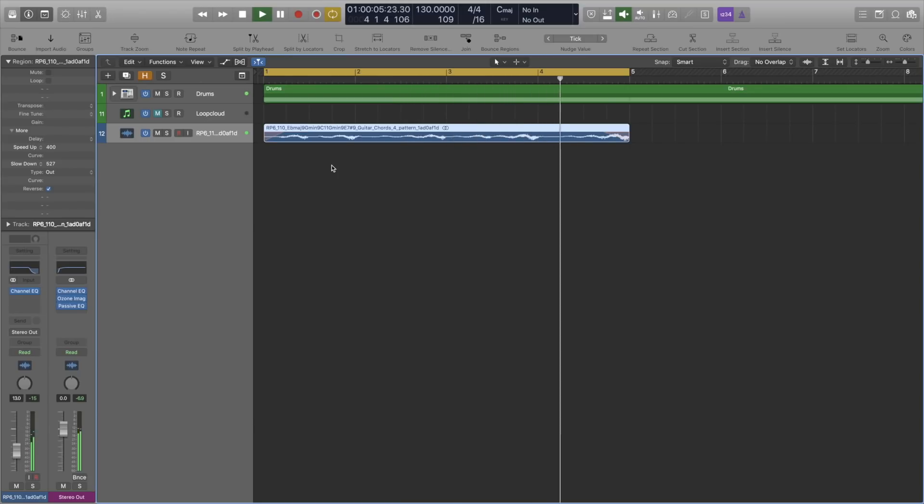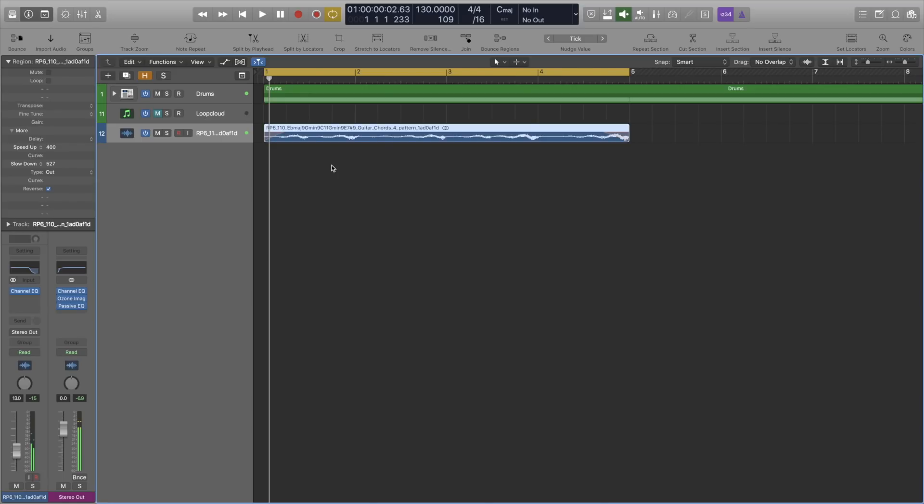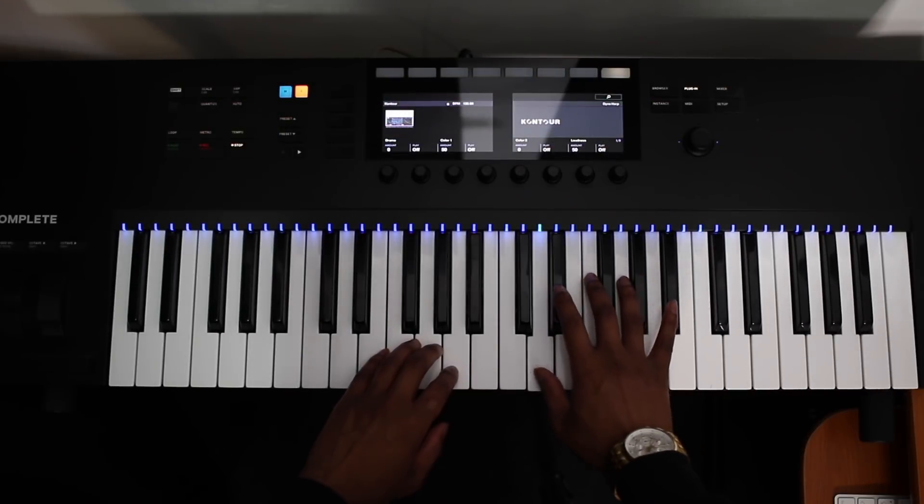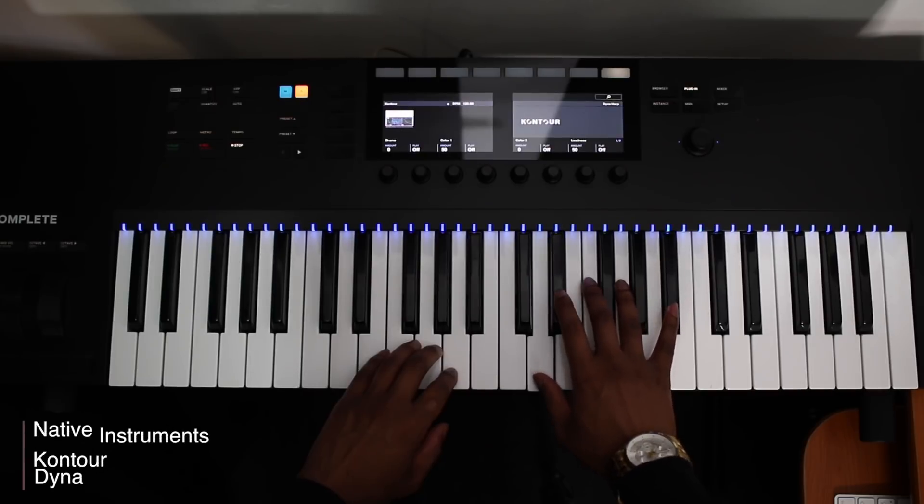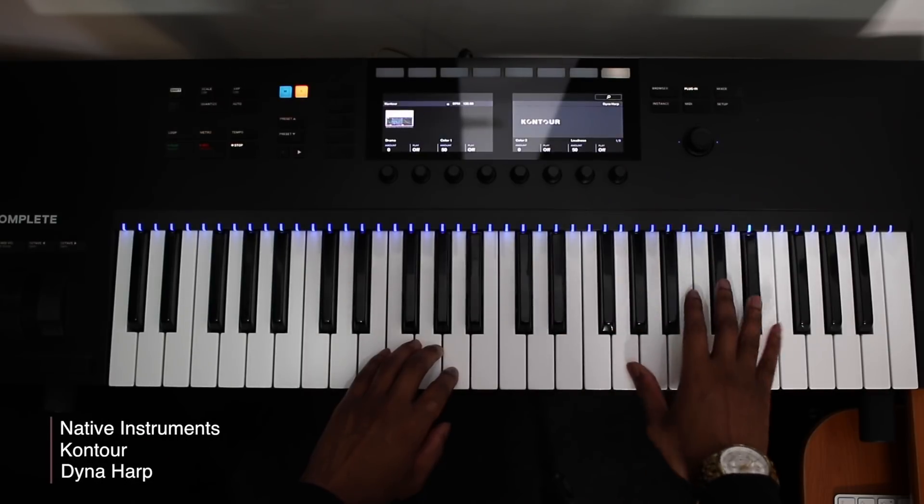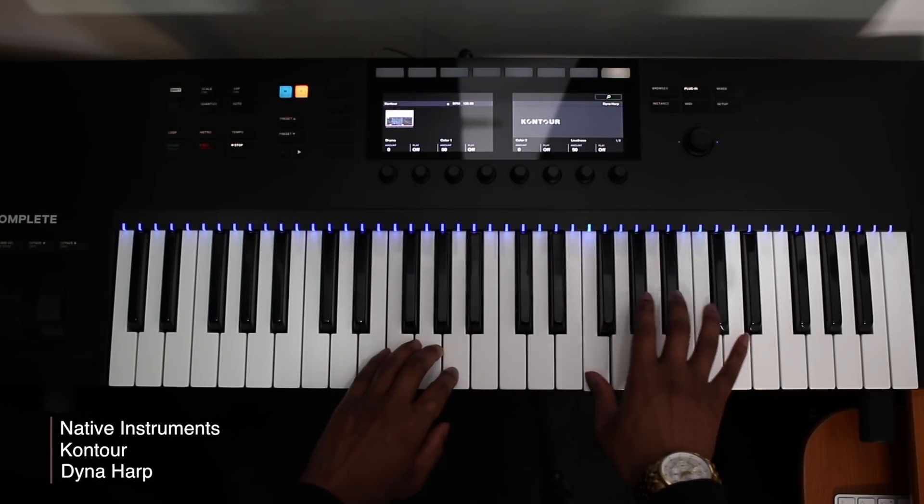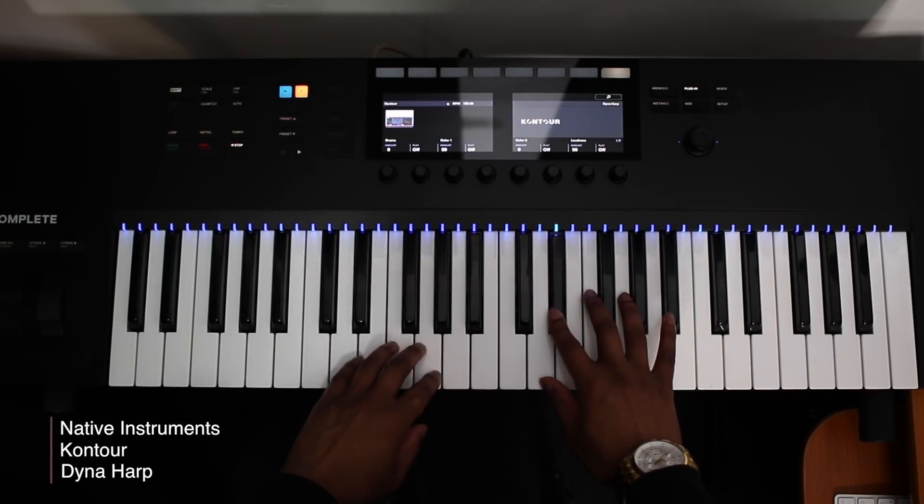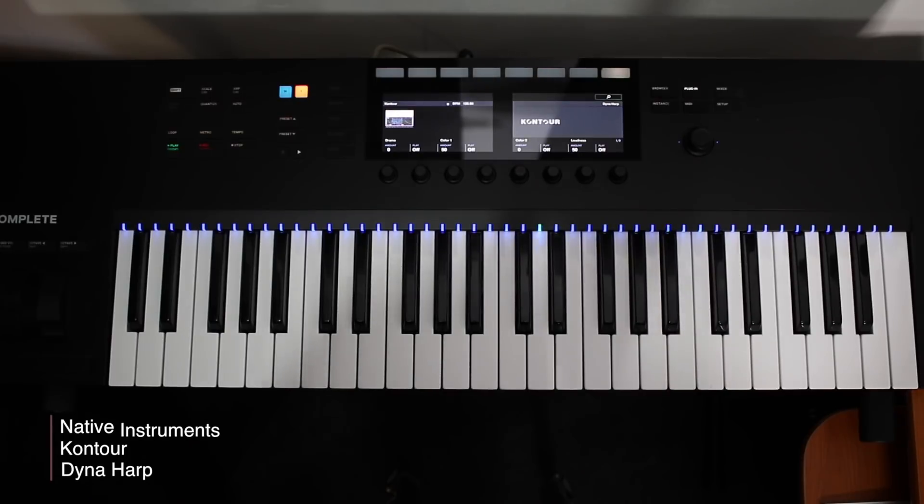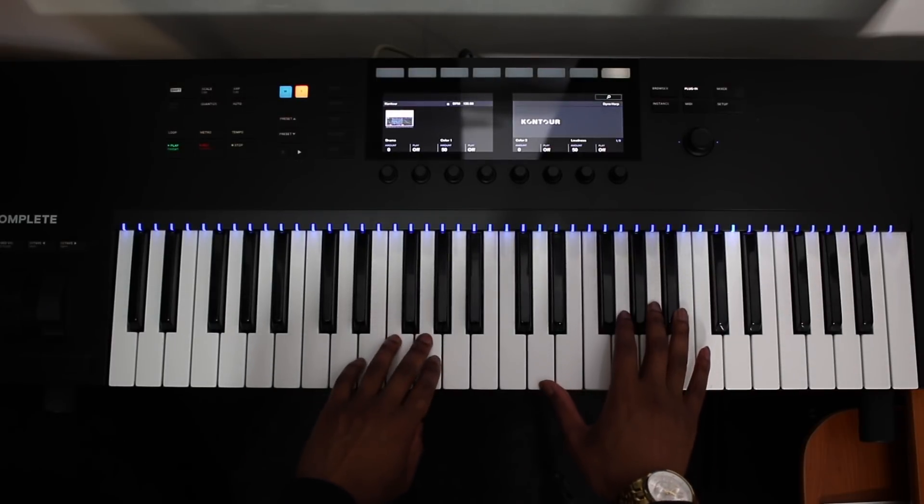Right, let's add some original elements to build on this and we'll revisit Loop Cloud again in a moment. I'm using Kontour by Native Instruments for this synth and I'm going to add some fast-paced melodic stuff just to add a bit of energy to the beat.